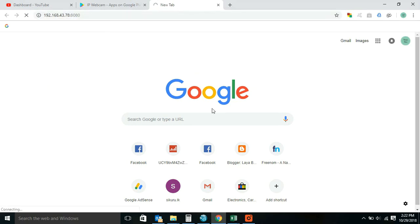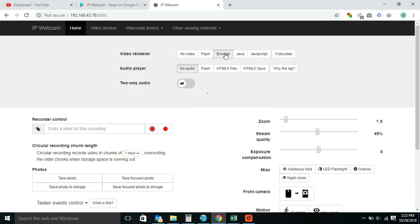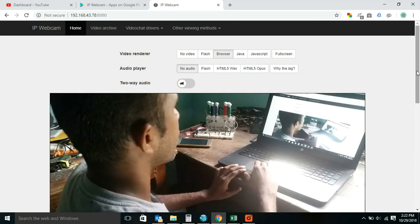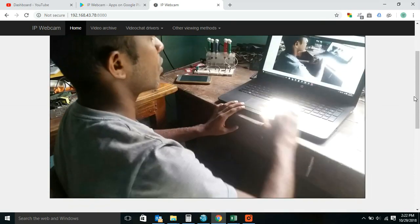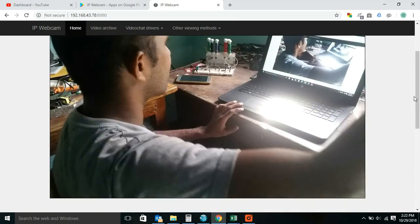Press the enter button. Now you can see the camera login window. Click browser and you can see the camera view.